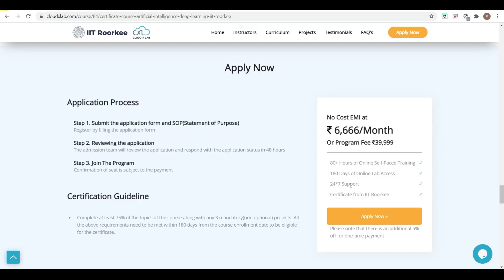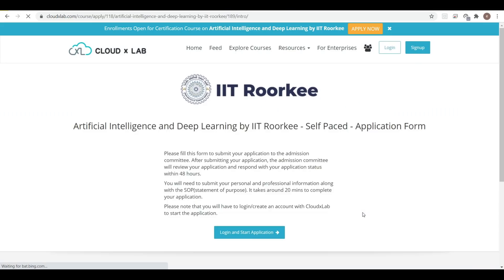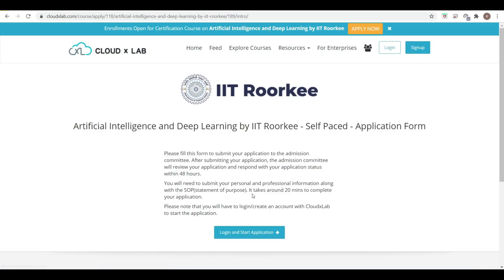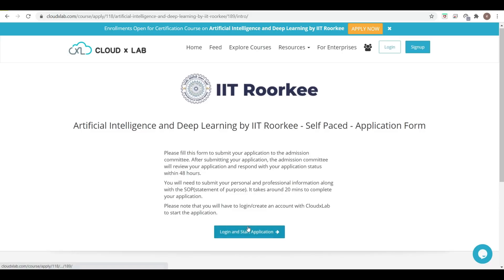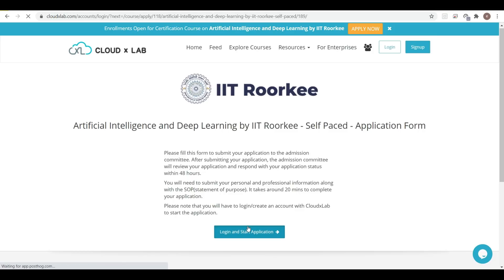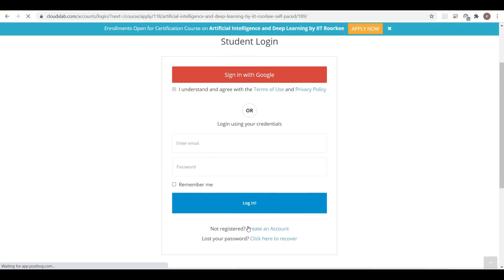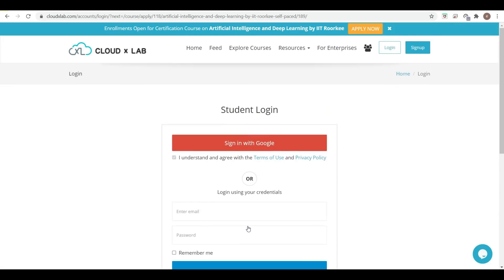These are the facilities you are going to get. If you do a one-time payment, there is a five percent discount as written here. Log in and fill the application form, then submit the SOP.